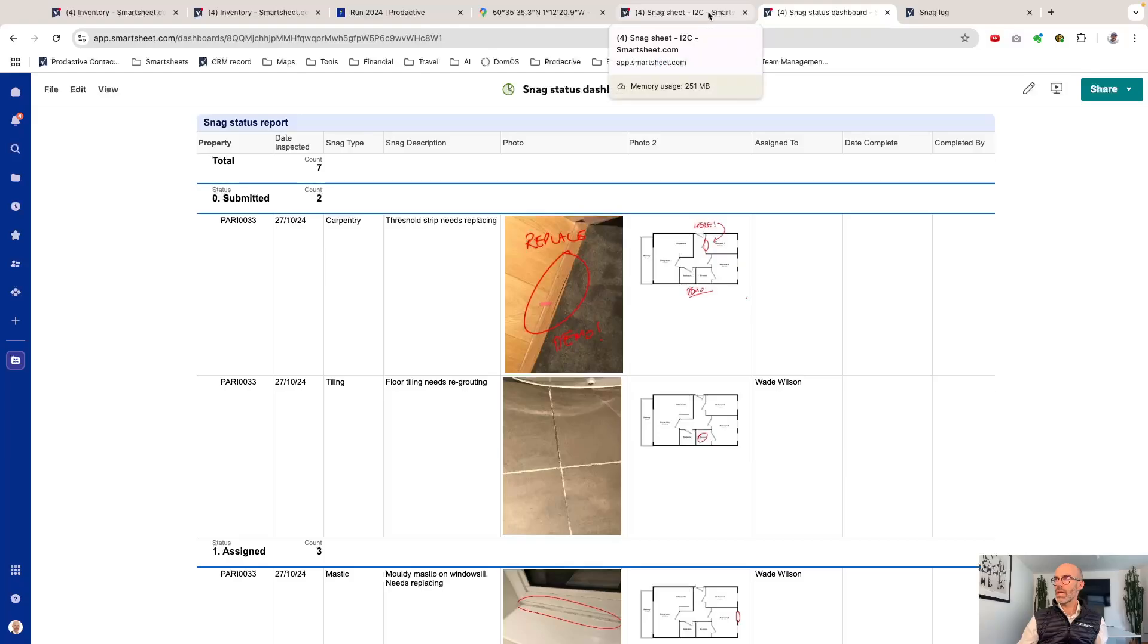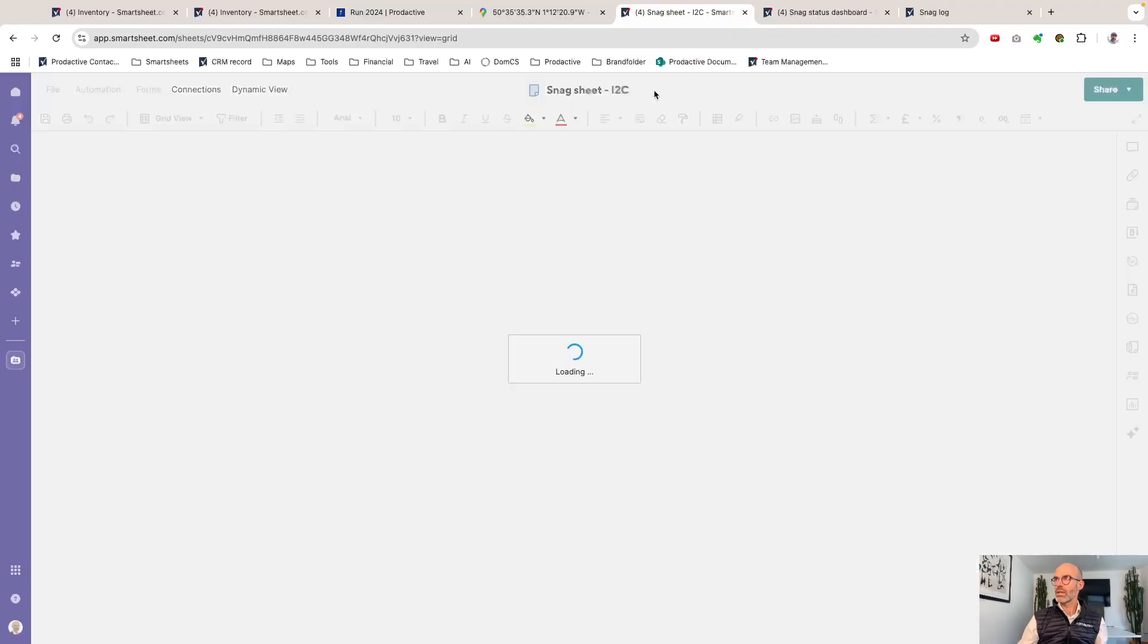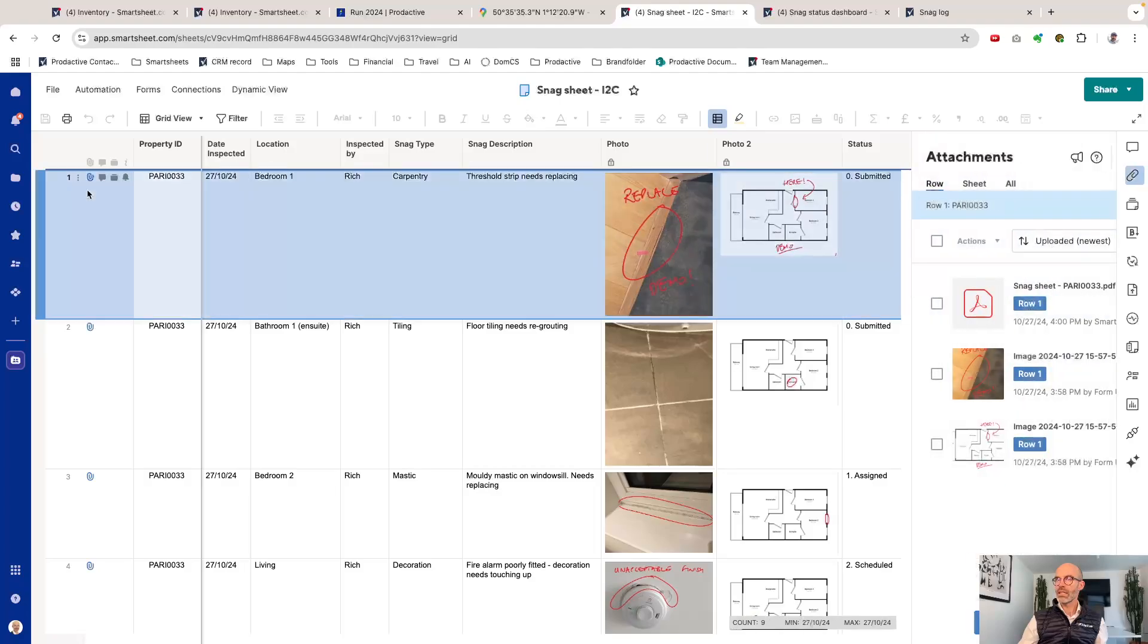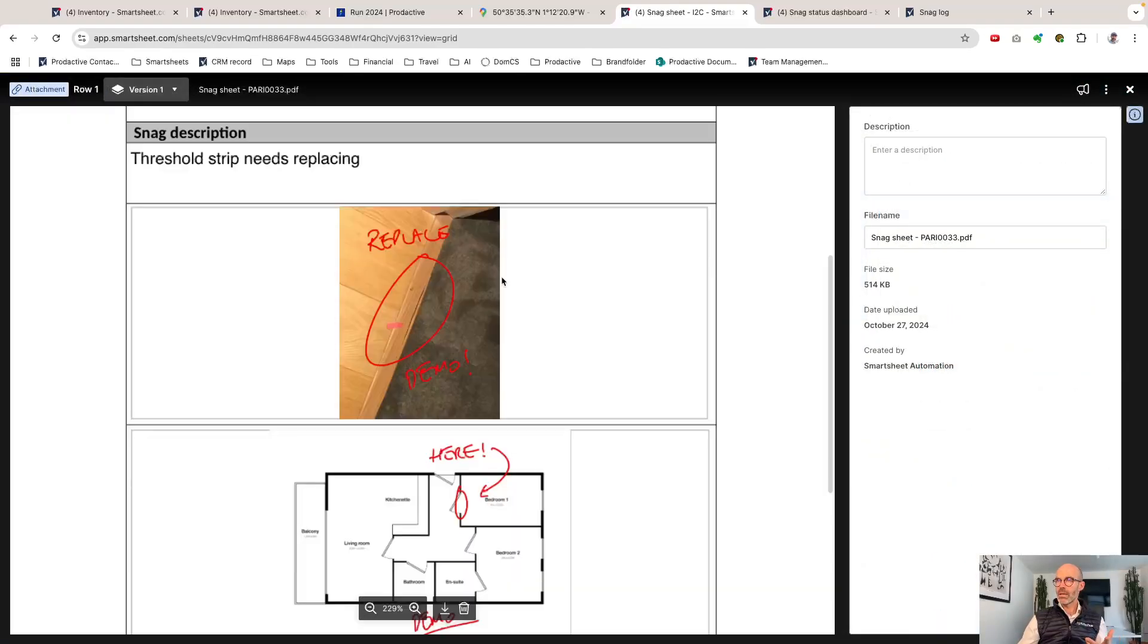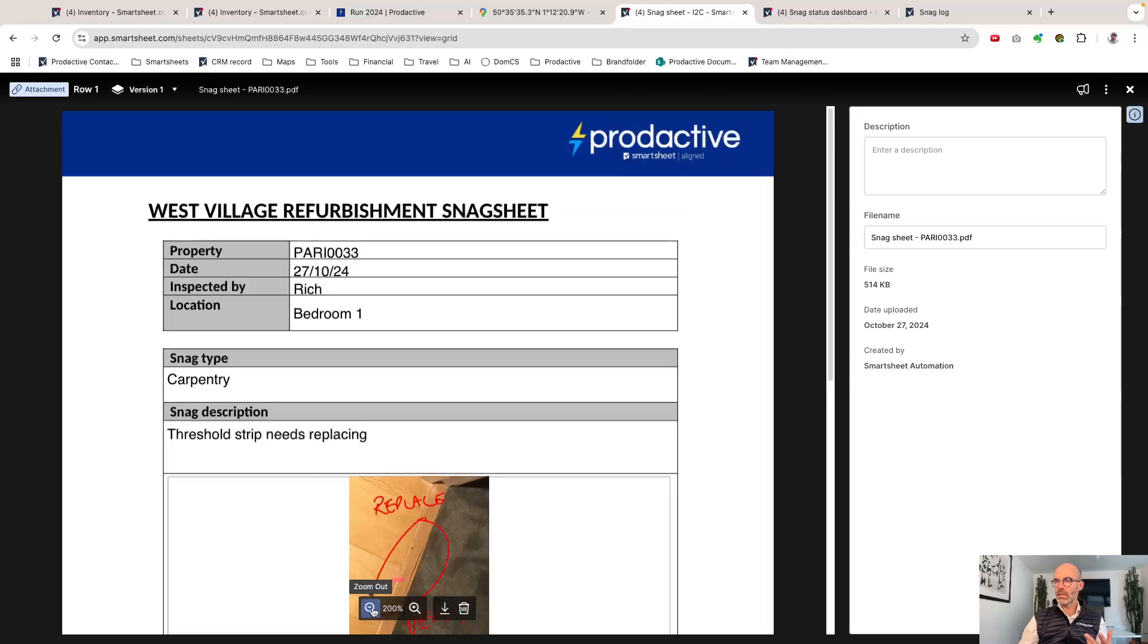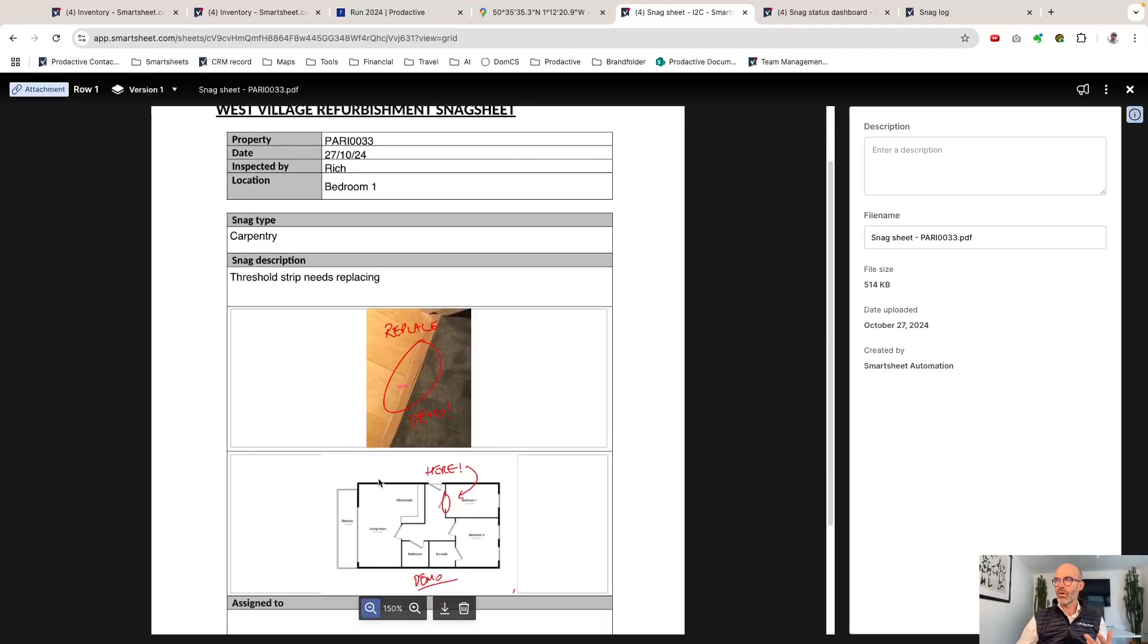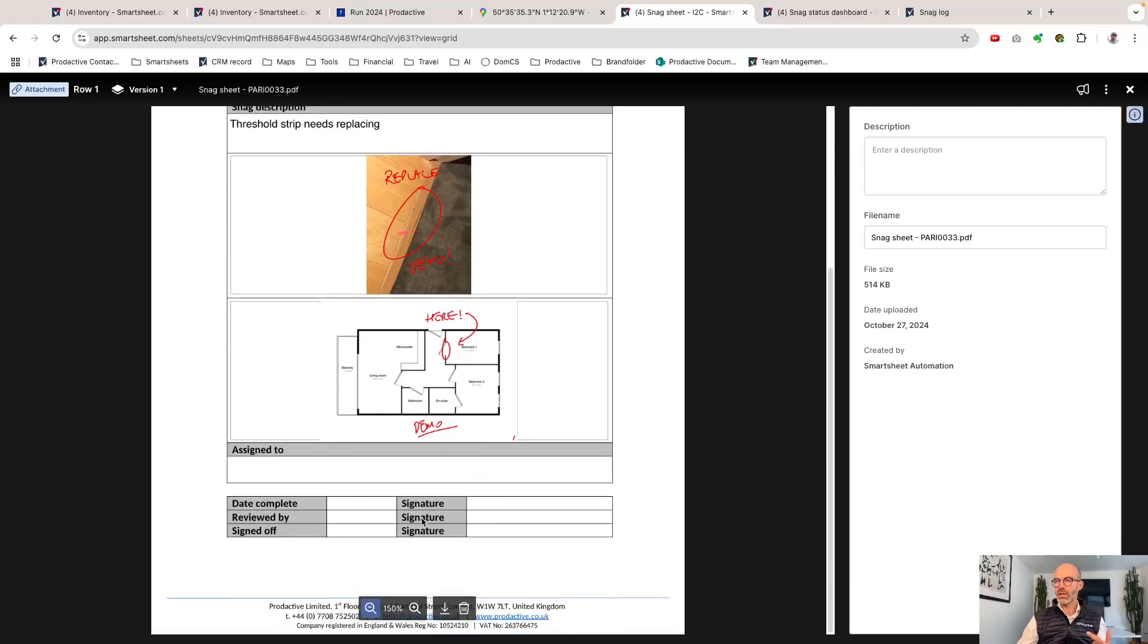If I go back to the snag sheet now and refresh that sheet, as if by magic we also now have this PDF document which can be shared with people as needed. It shows threshold strip needs replacing and who's being assigned, and that information can be sorted out as well.